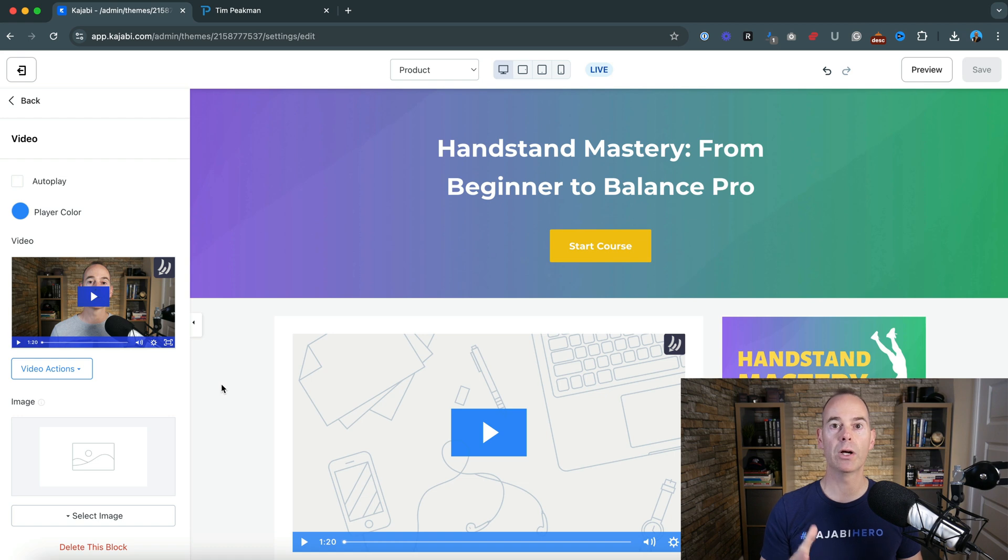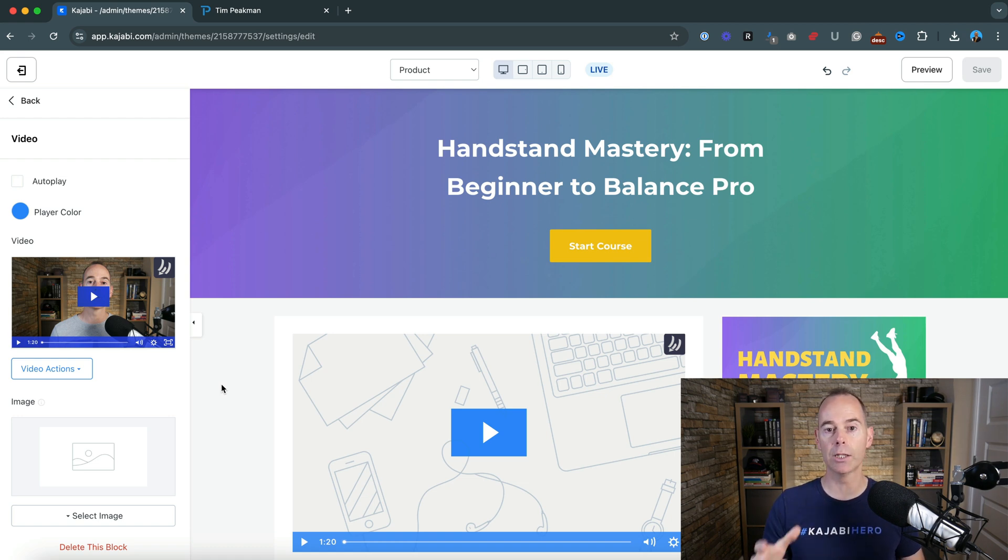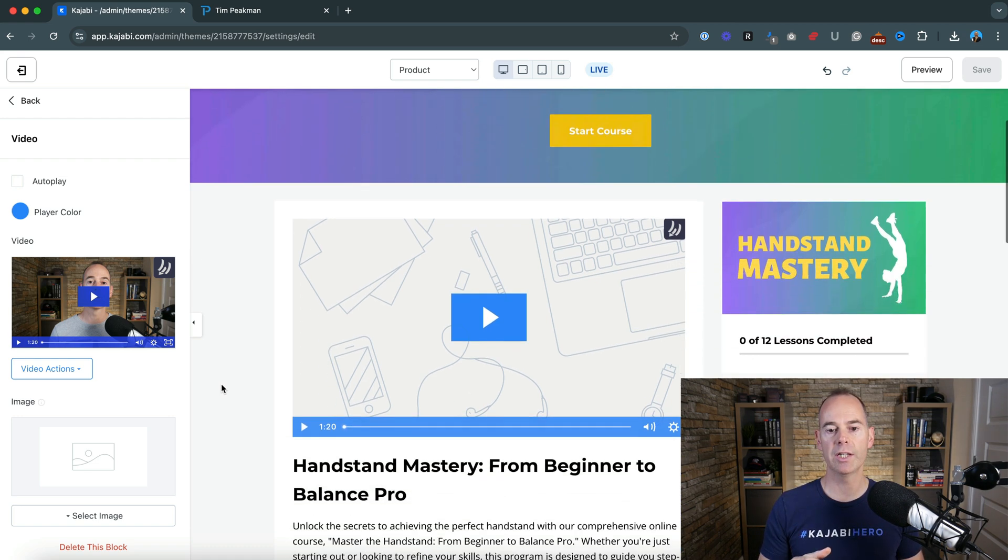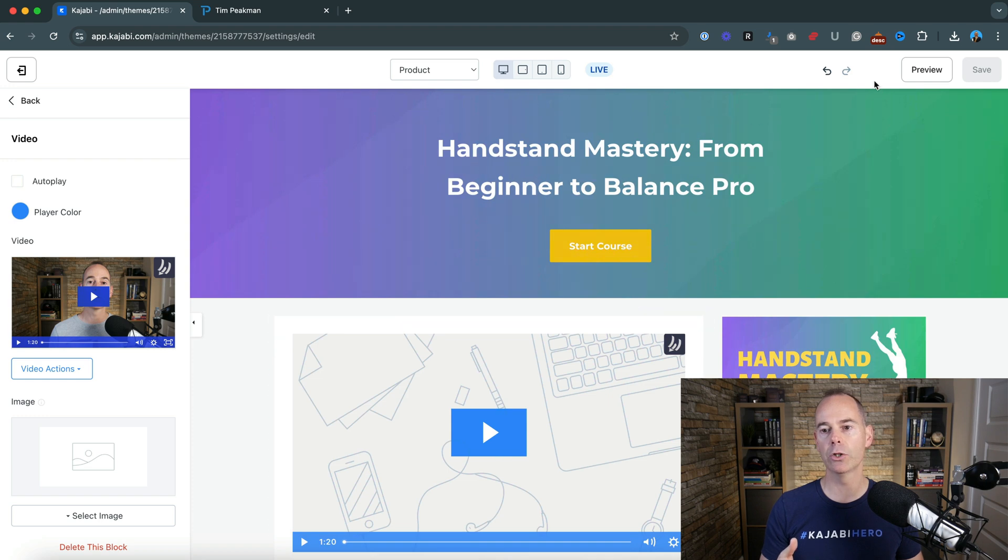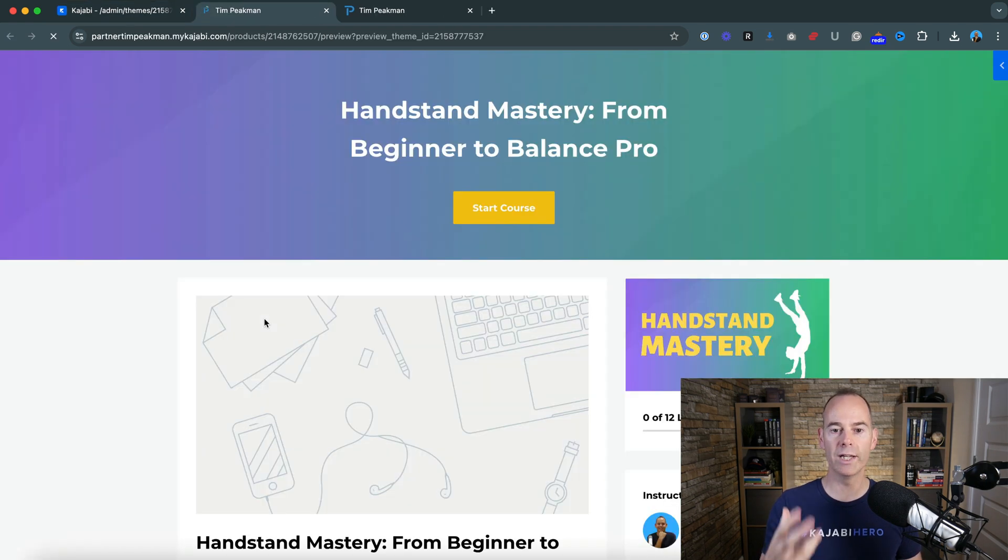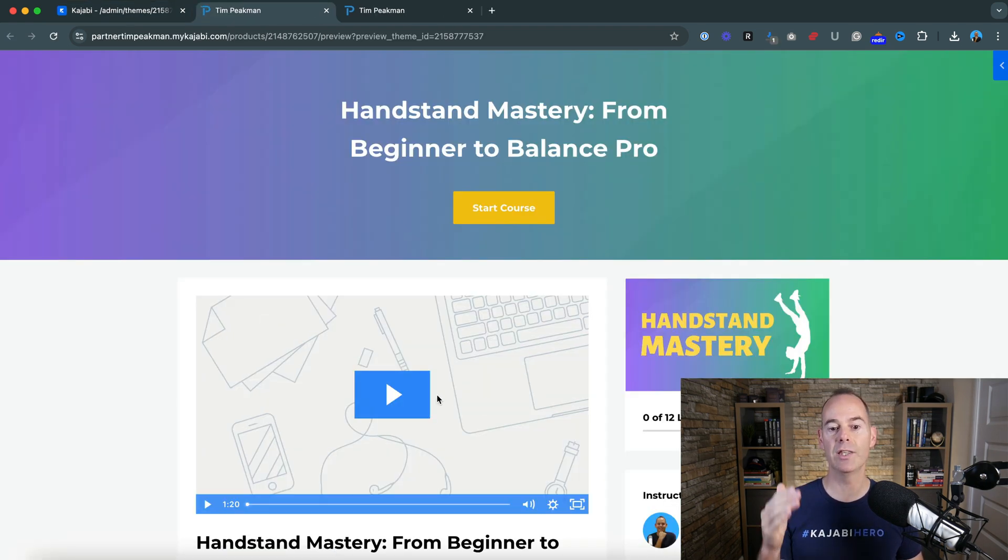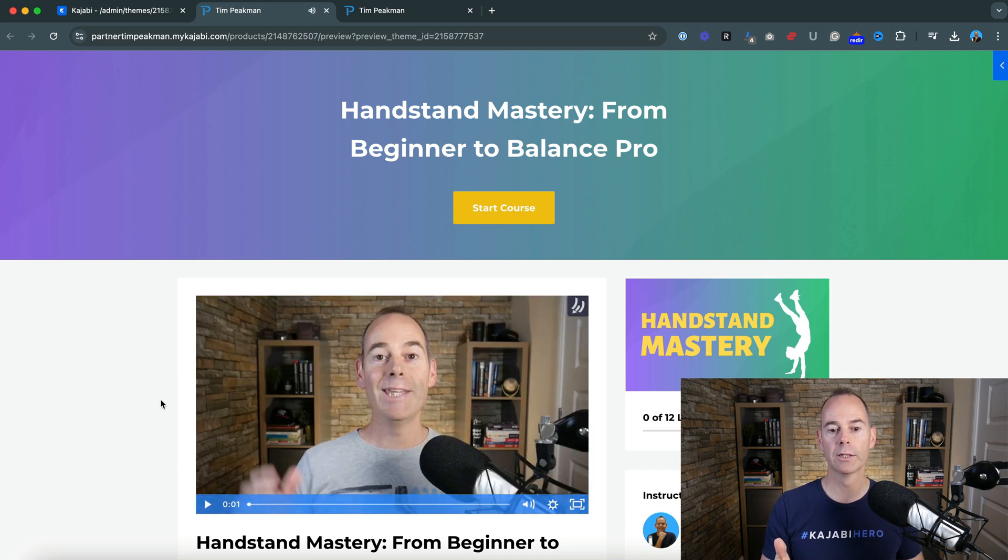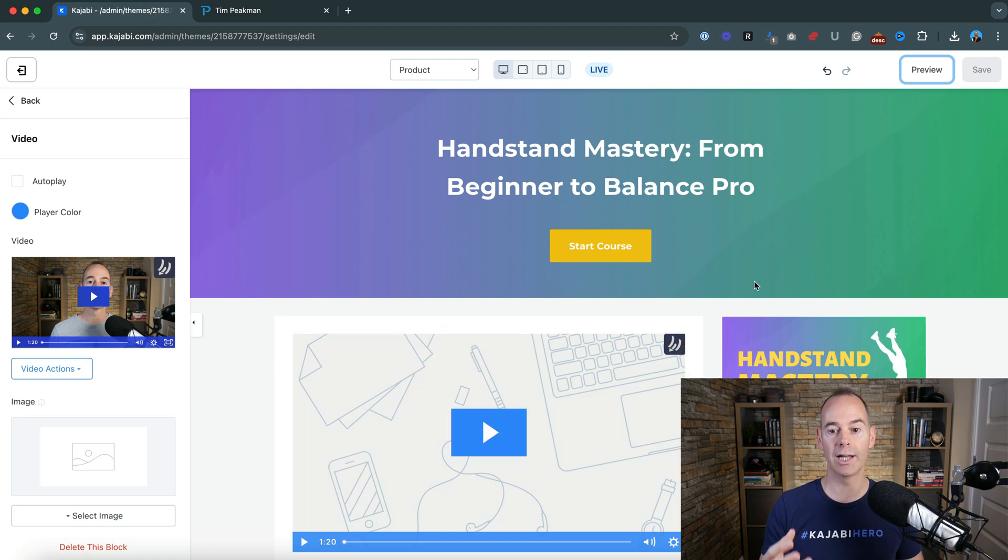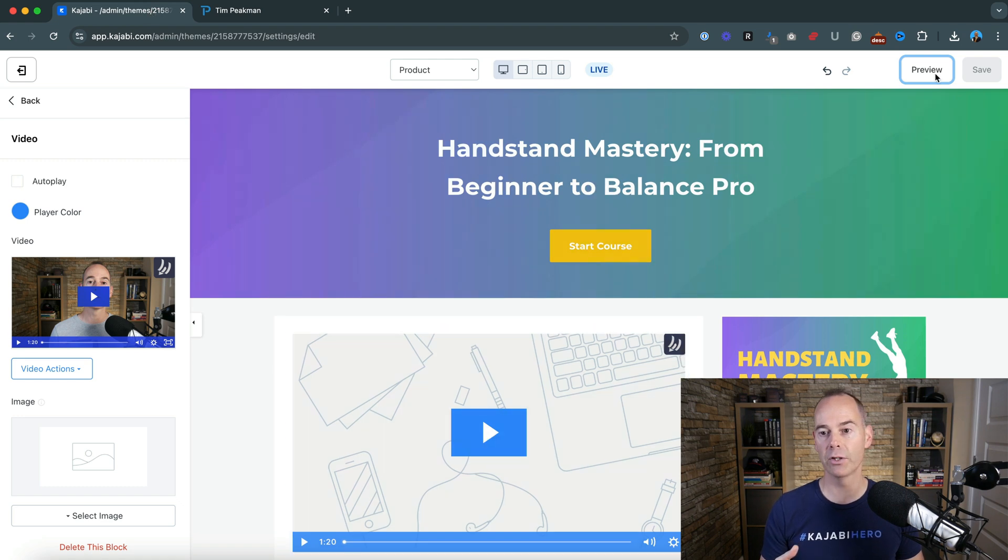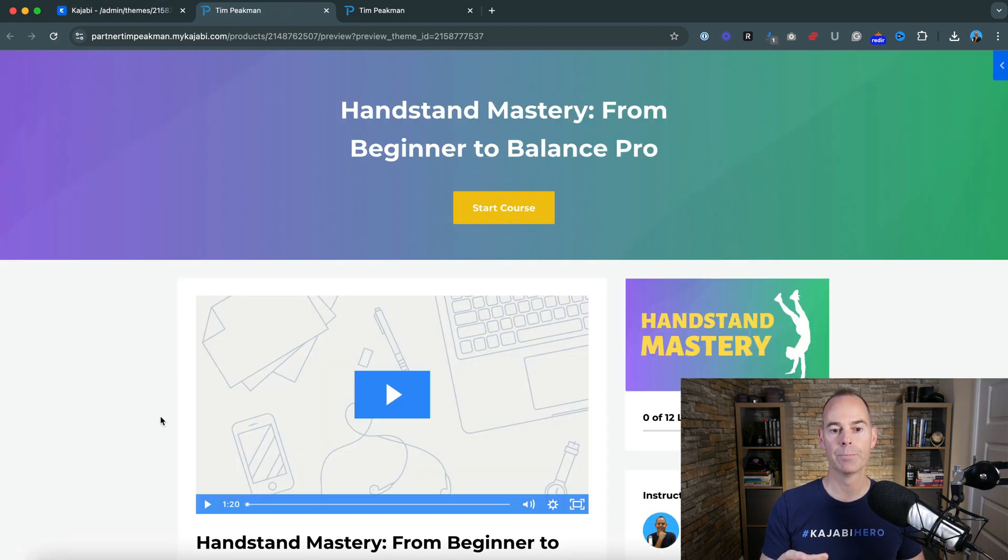So here we are. That took a few seconds just to upload and then encode. This is what it will look like. Again, you can click preview. Now, all that is left here is you can see that it's a welcome video, but then you want a bit of a thumbnail on there. So again, if I was to click preview, this is how we're going to see it.